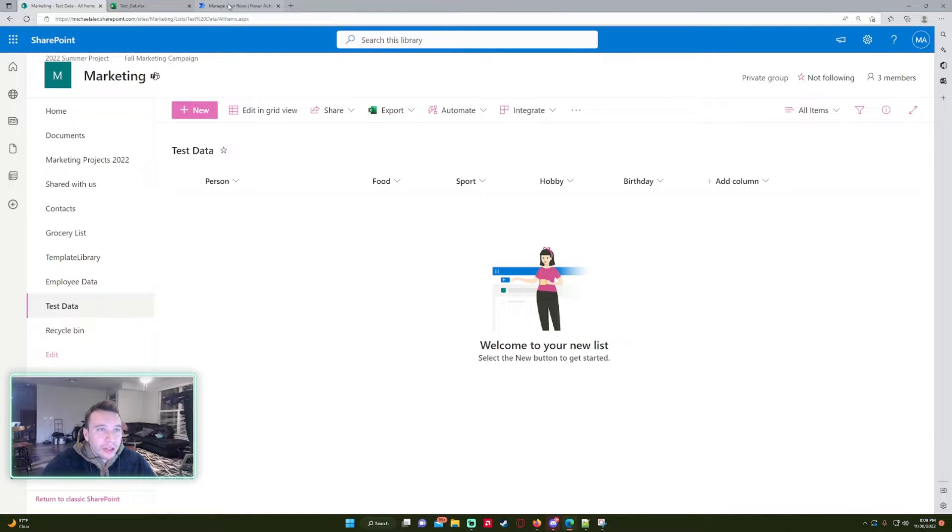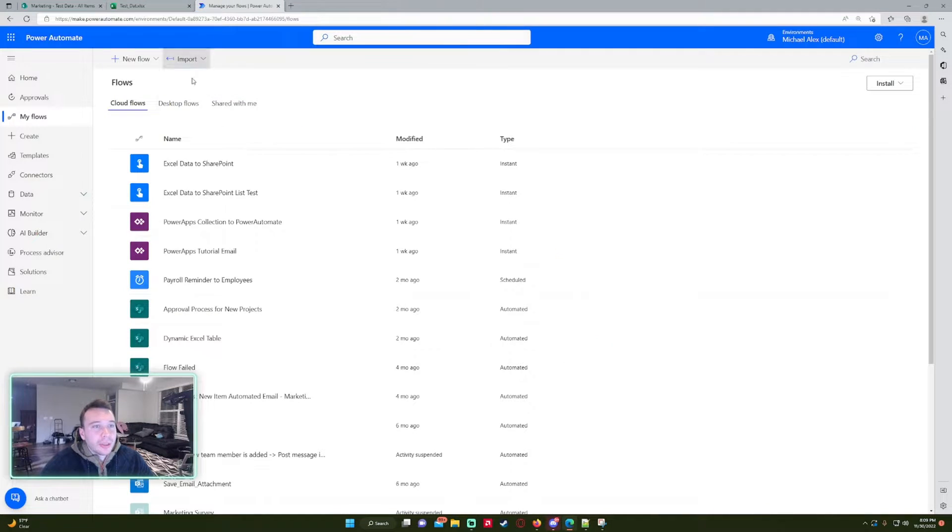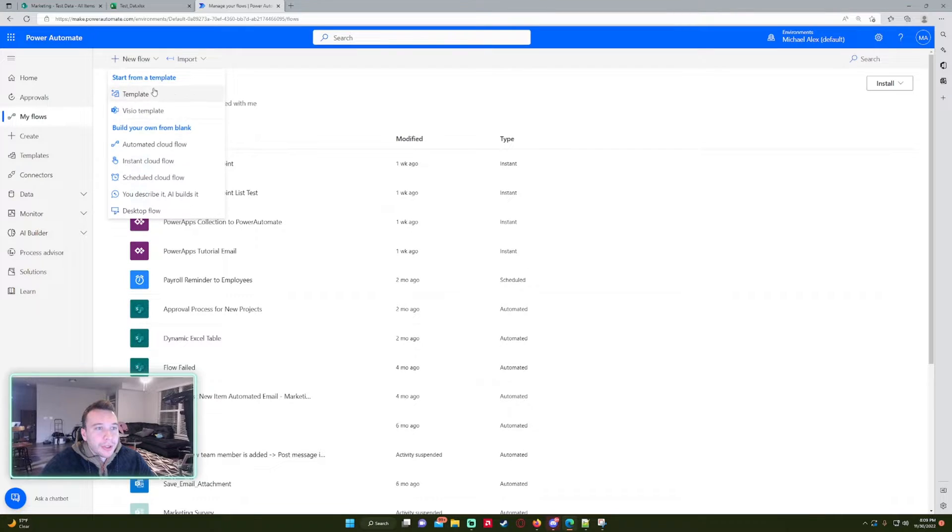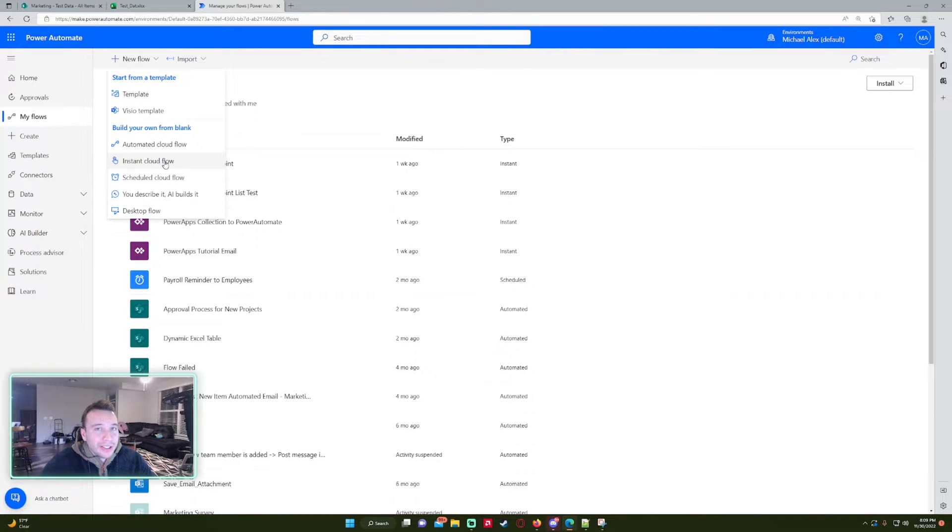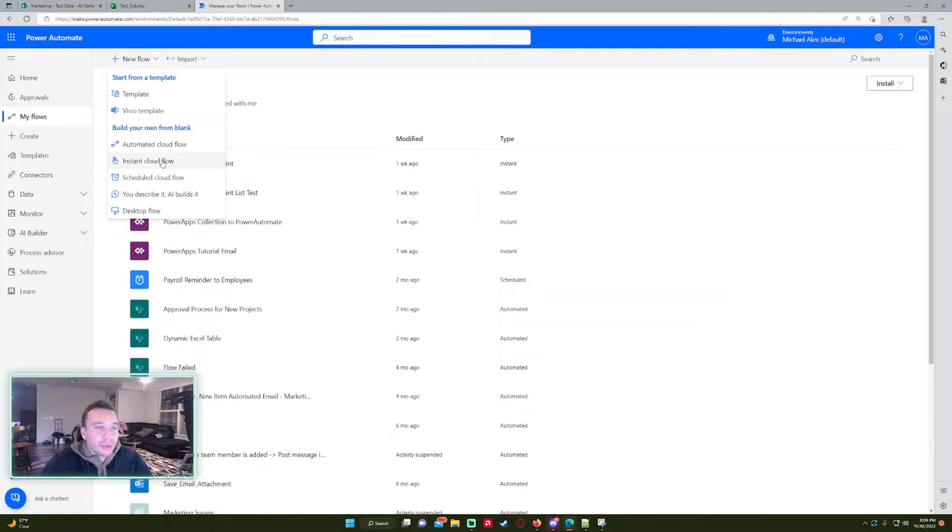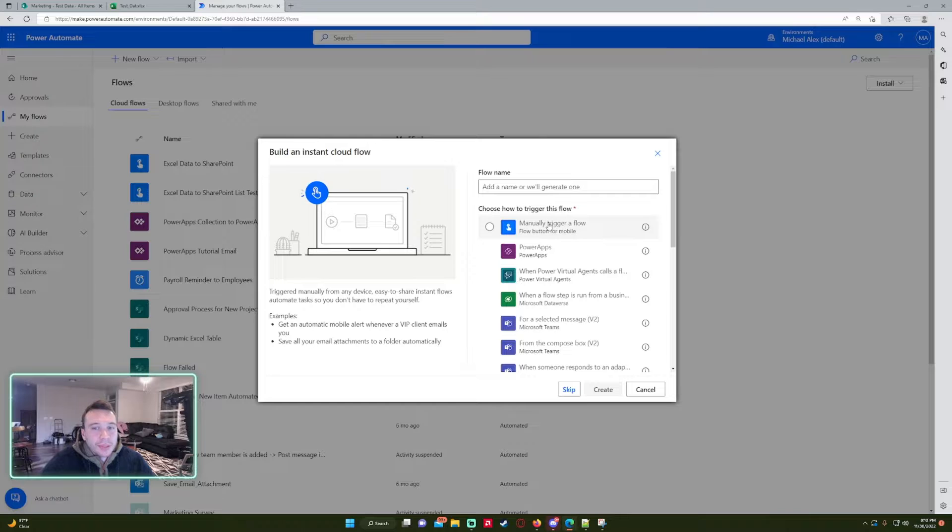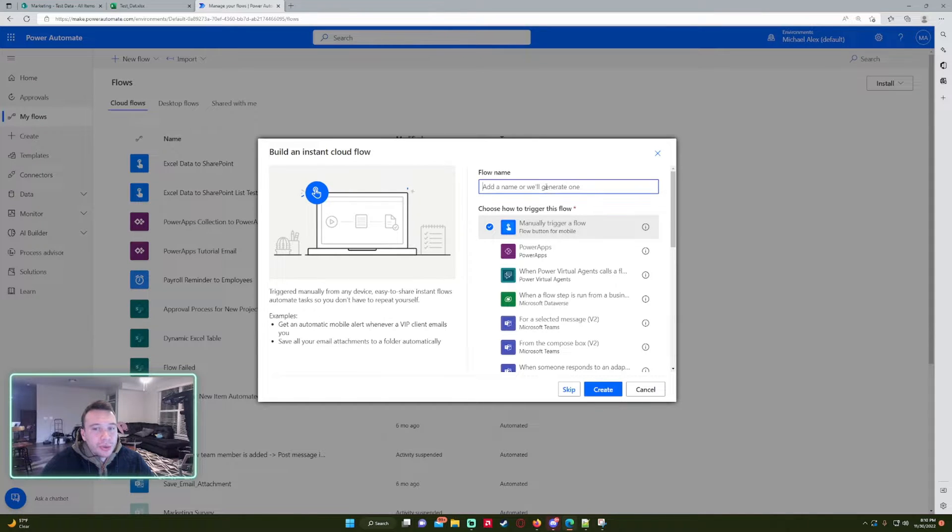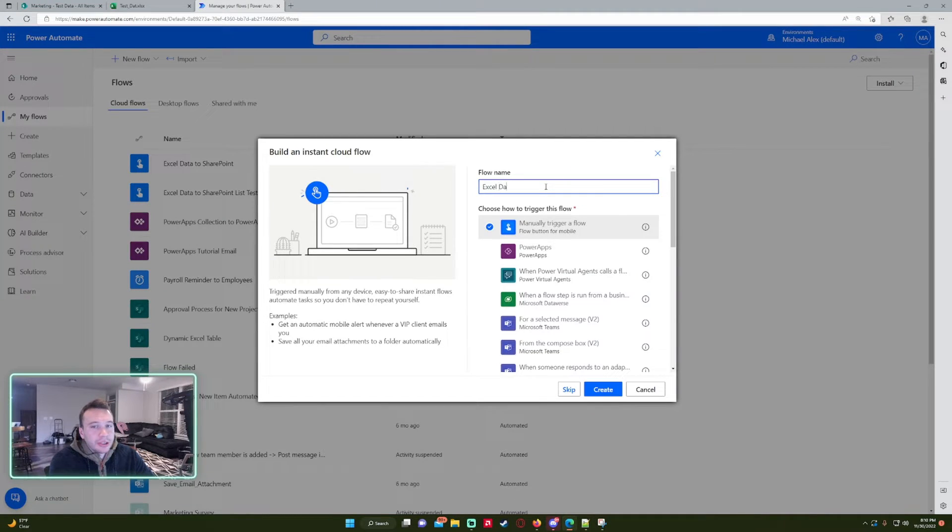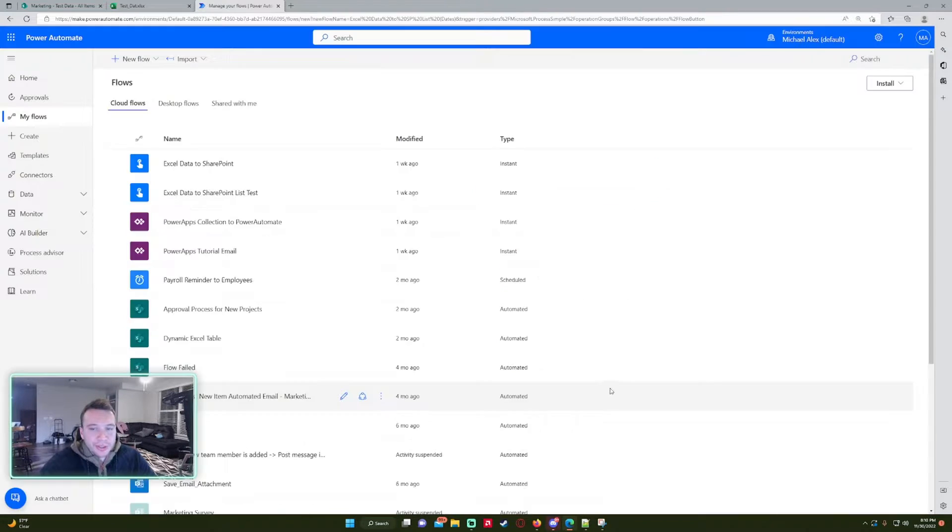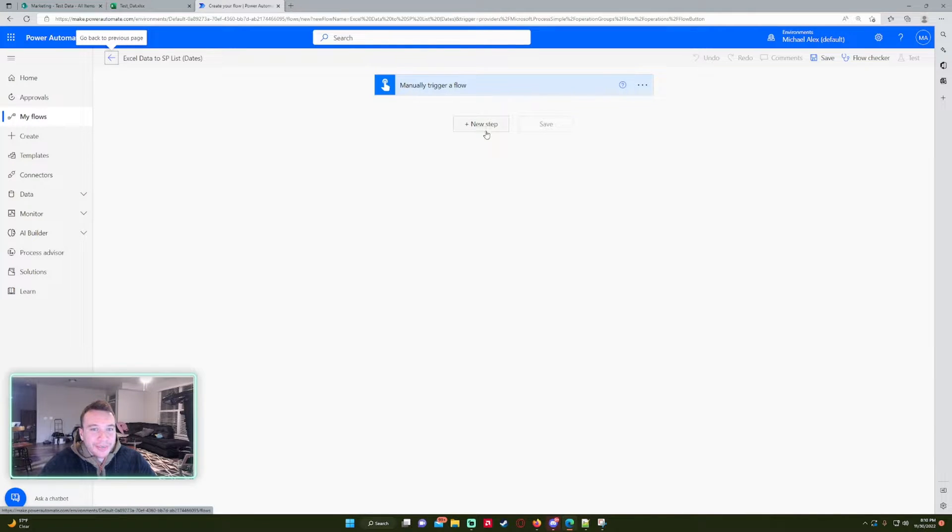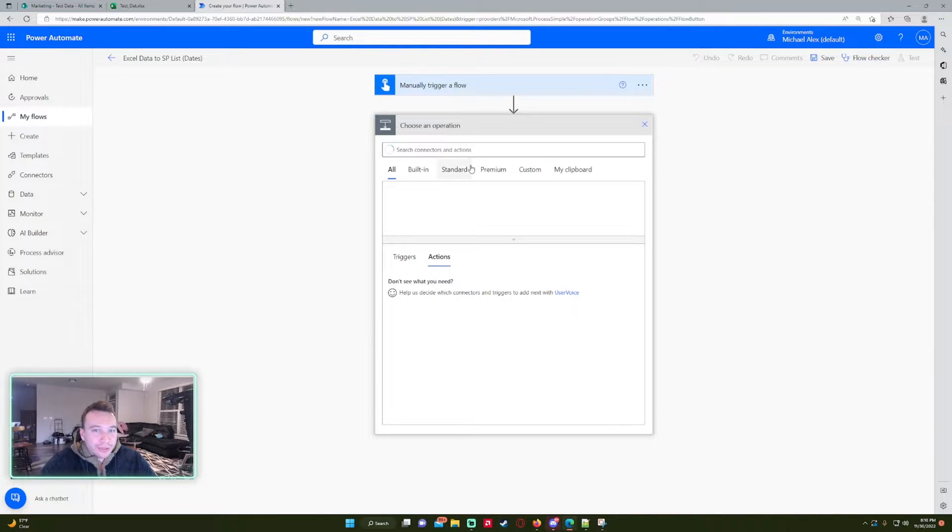All right, so this is going to be an instant cloud flow in my case because I'm just pressing a button, taking the Excel data, moving it into a SharePoint list. So the trigger will be manually trigger this flow and I will say Excel data to SharePoint list, and then I'll just say like dates at the end so I know what I'm doing.